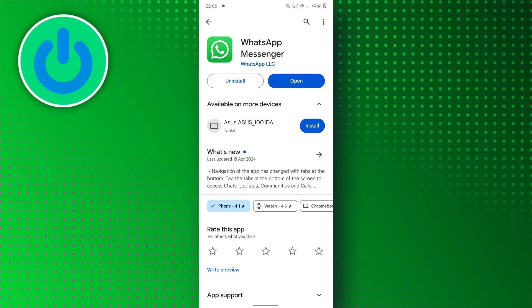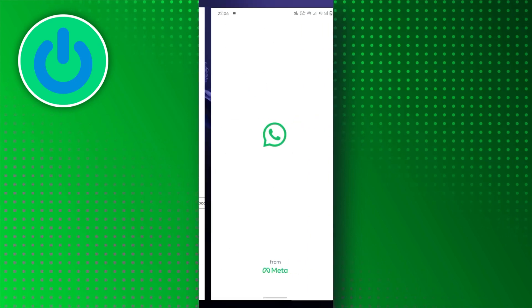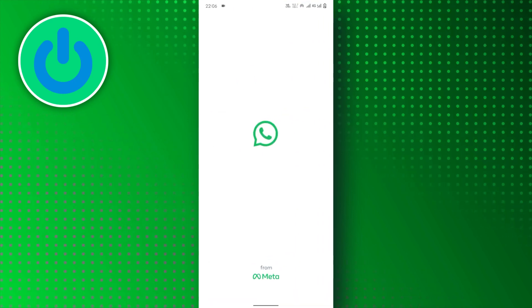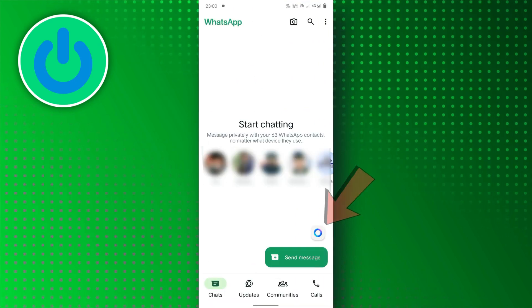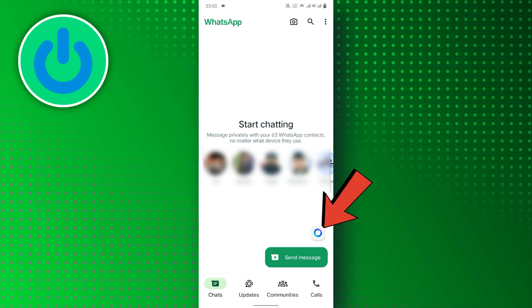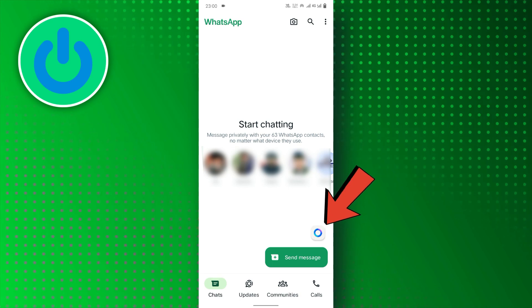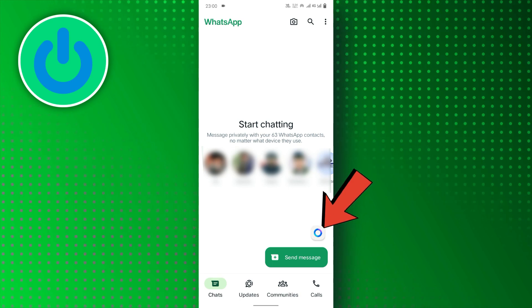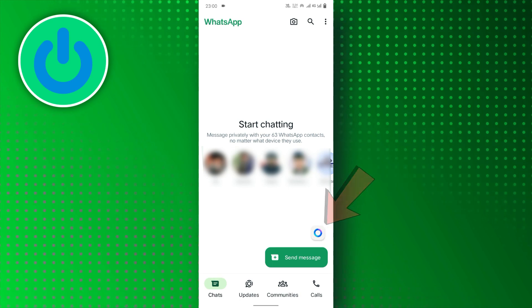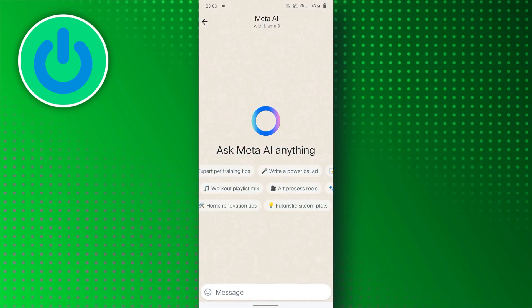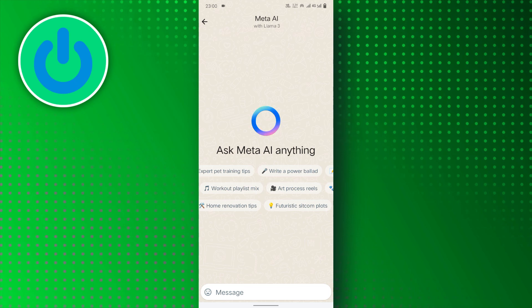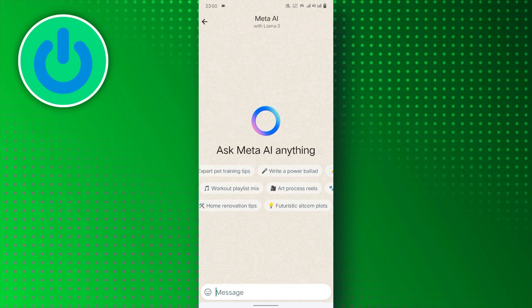Now, open the WhatsApp app on your mobile device. Here you will find the Meta AI icon. Simply tap on this icon and you will be redirected to Meta AI Chat.